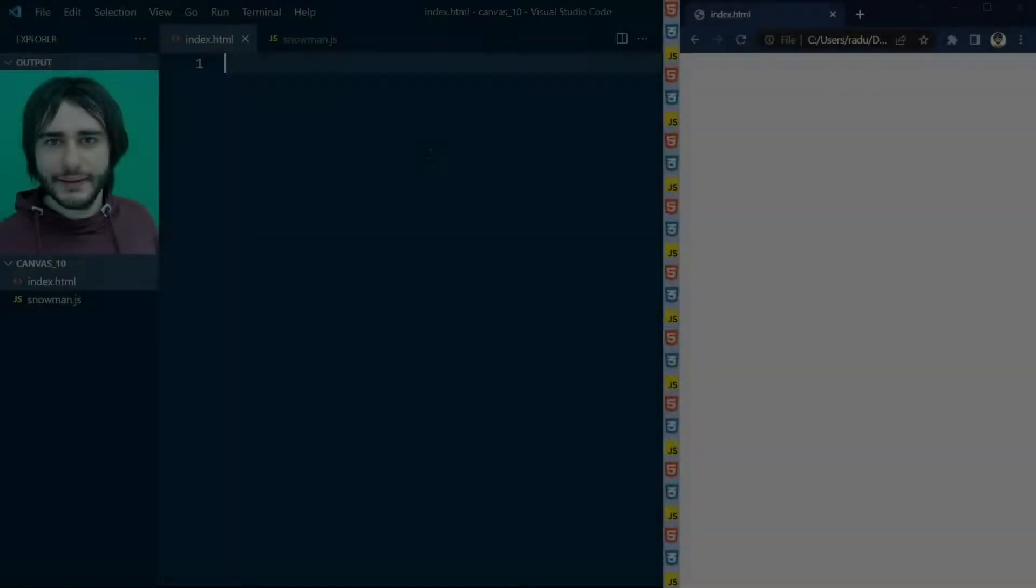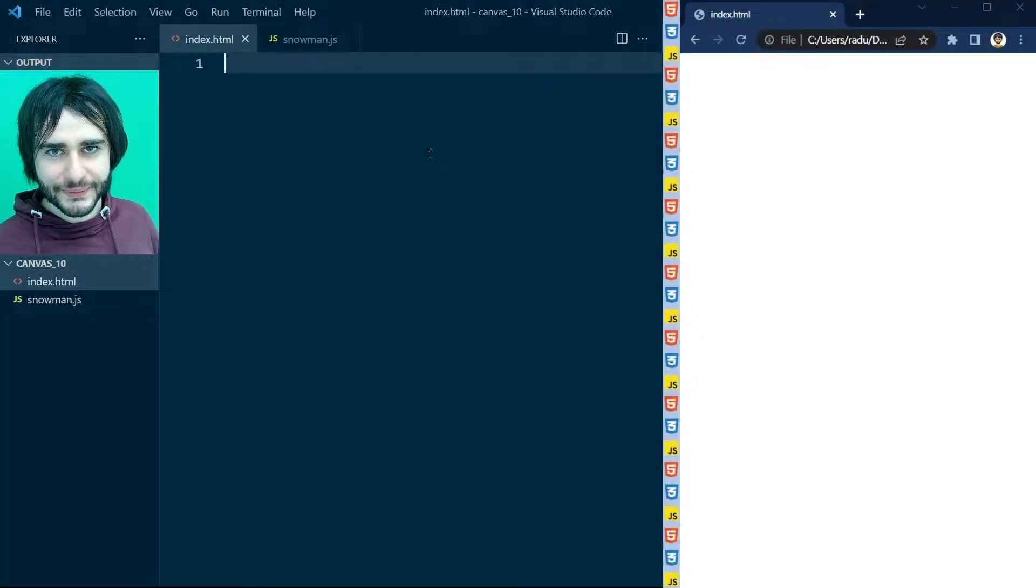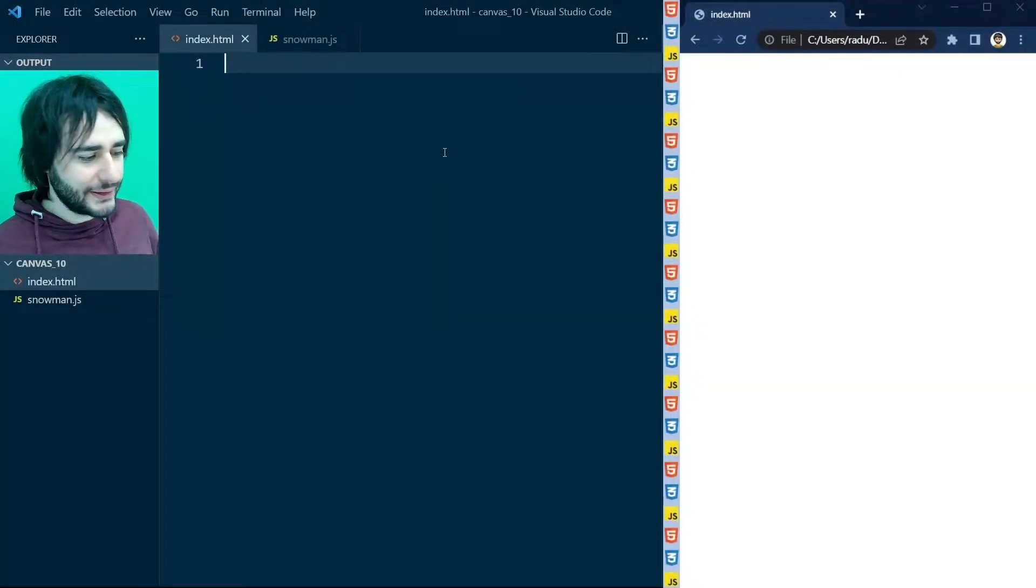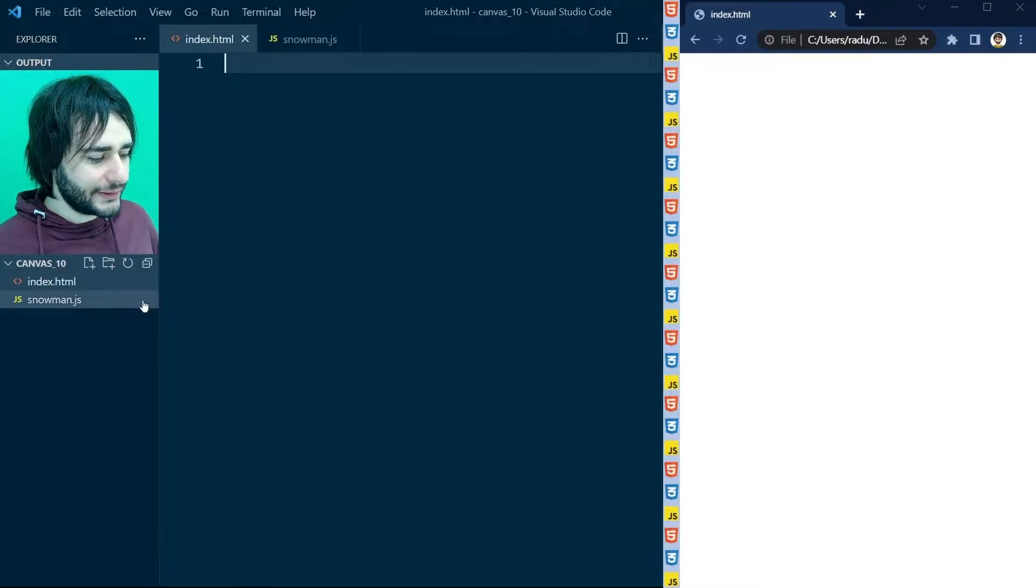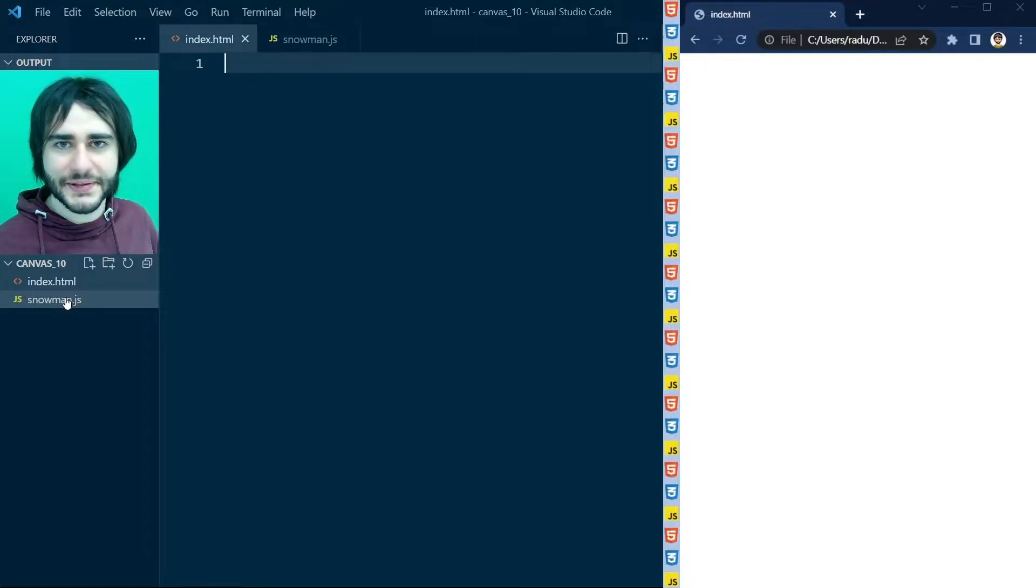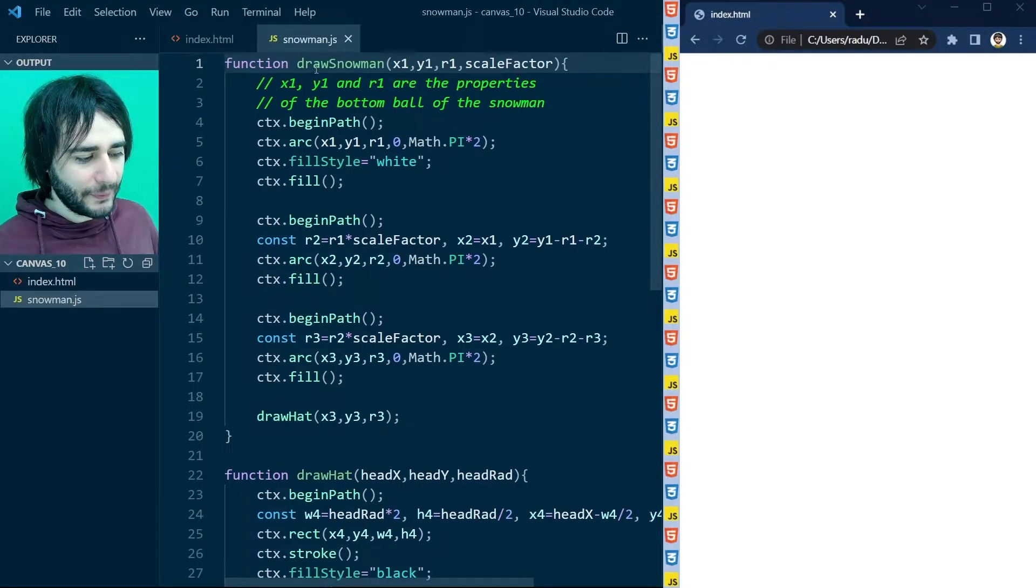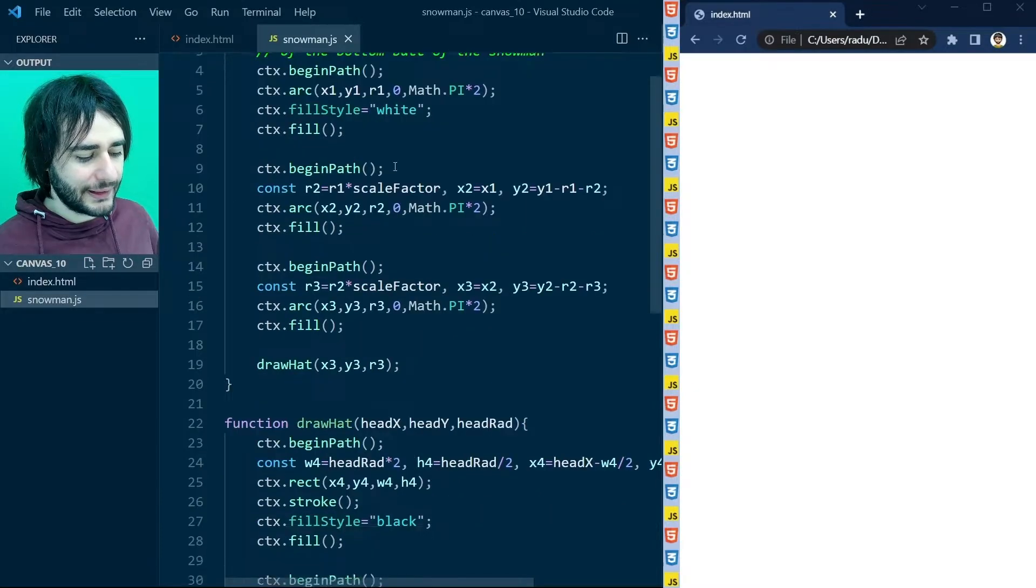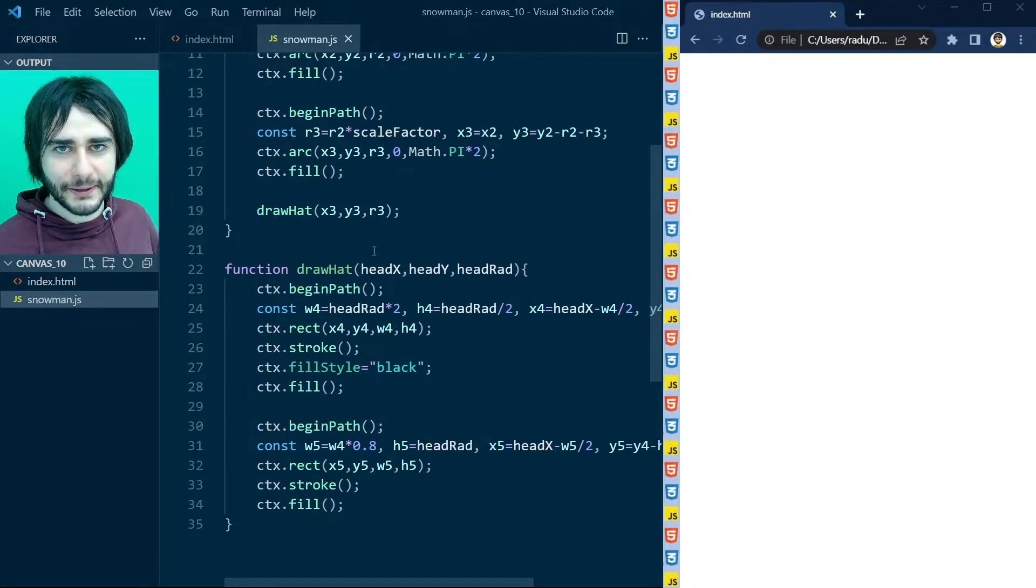Today we're gonna use everything we learned in this course. And I'm starting off with an empty file here, but I have another file in the same folder. And I'm gonna ask you to make it yourself.